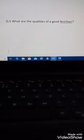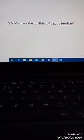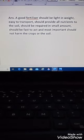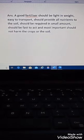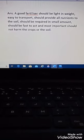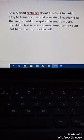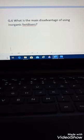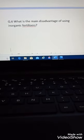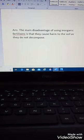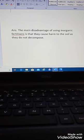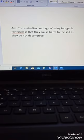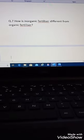What are the qualities of a good fertilizer? A good fertilizer should be light in weight, easy to transport, provide all nutrients to the soil, be required in small amounts, be fast to act, and most importantly should not harm the crops or the soil. The main disadvantage of inorganic fertilizers is that they cause harm to the soil and they do not decompose.